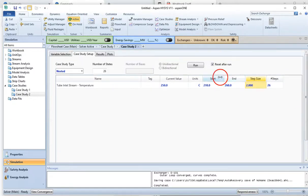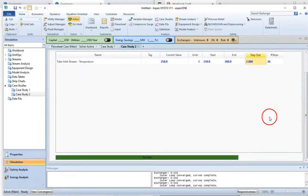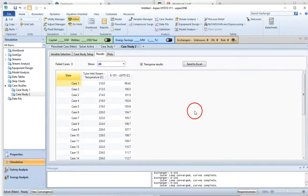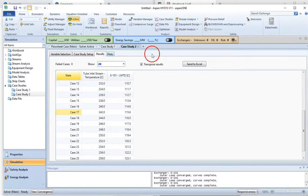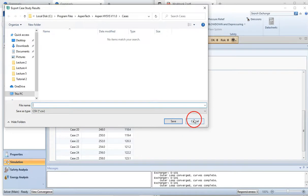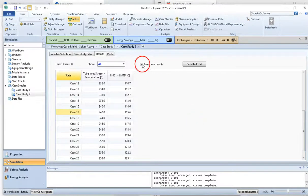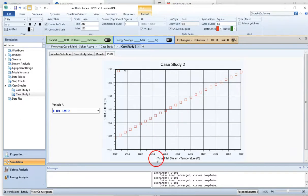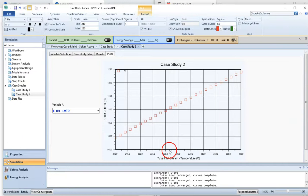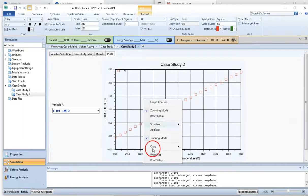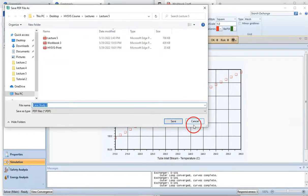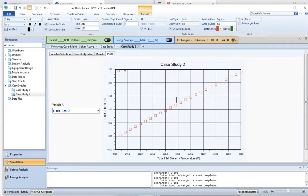HYSYS runs the simulations and completes the analysis. Go to the Results section — you can see the correlation between the tube inlet stream temperature and LMTD. You can export the results to Excel by providing the file name and location. The plot shows that as the tube inlet stream temperature increases, there is an increase in log mean temperature difference — which makes physical sense since the tube side carries hot water. You can export the graph as a PDF to paste into a Word file.